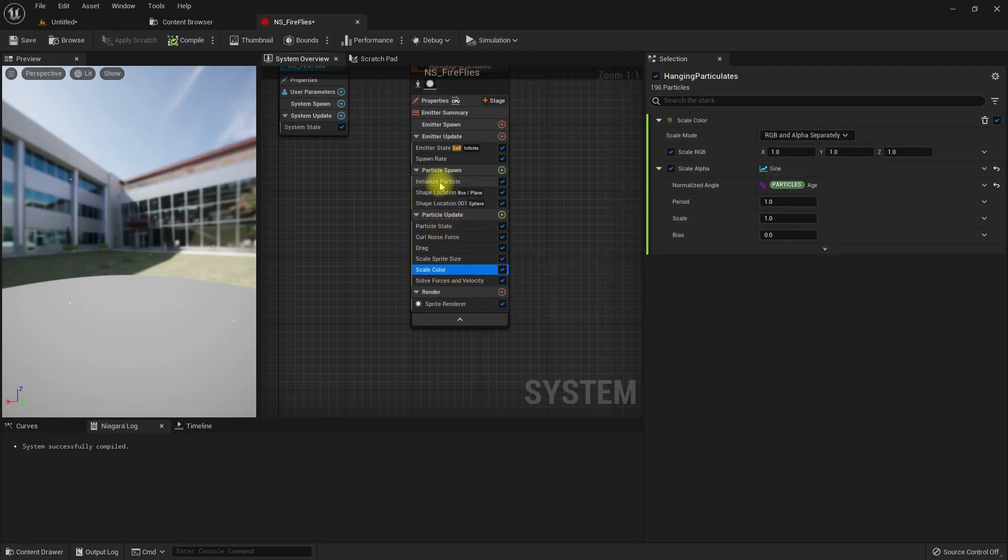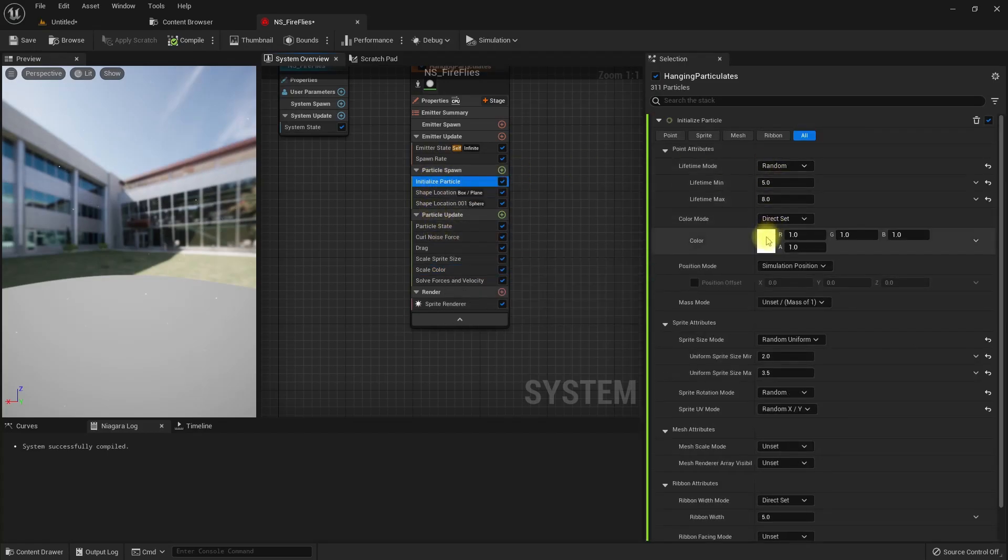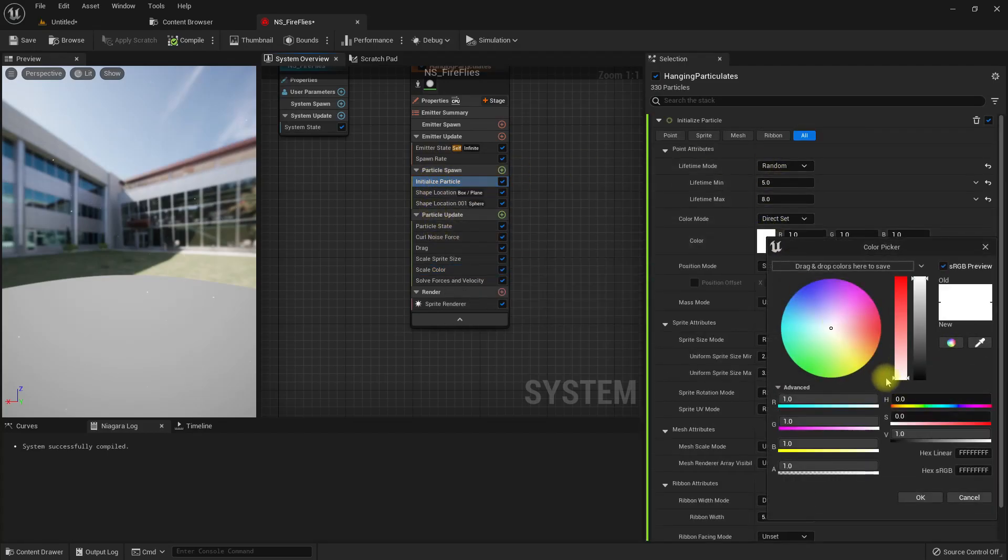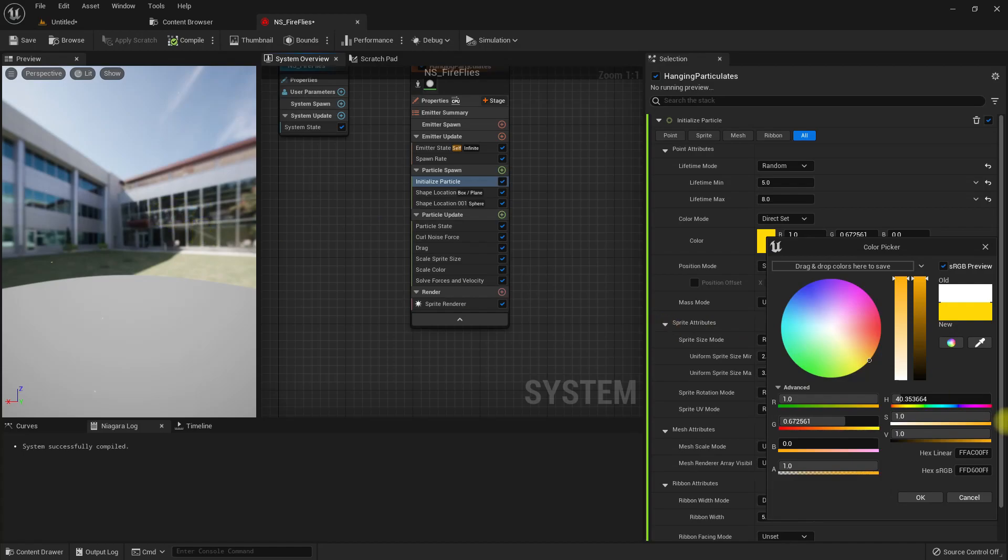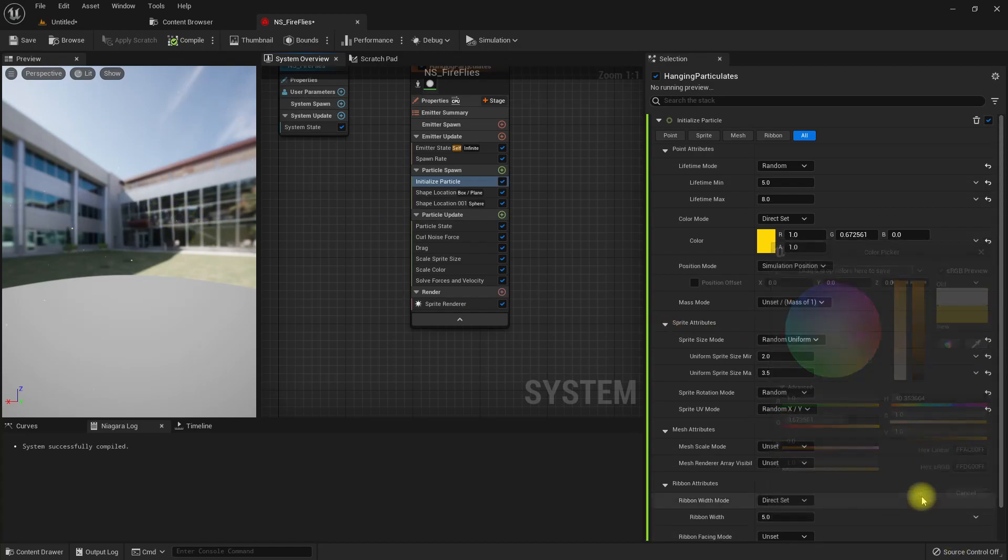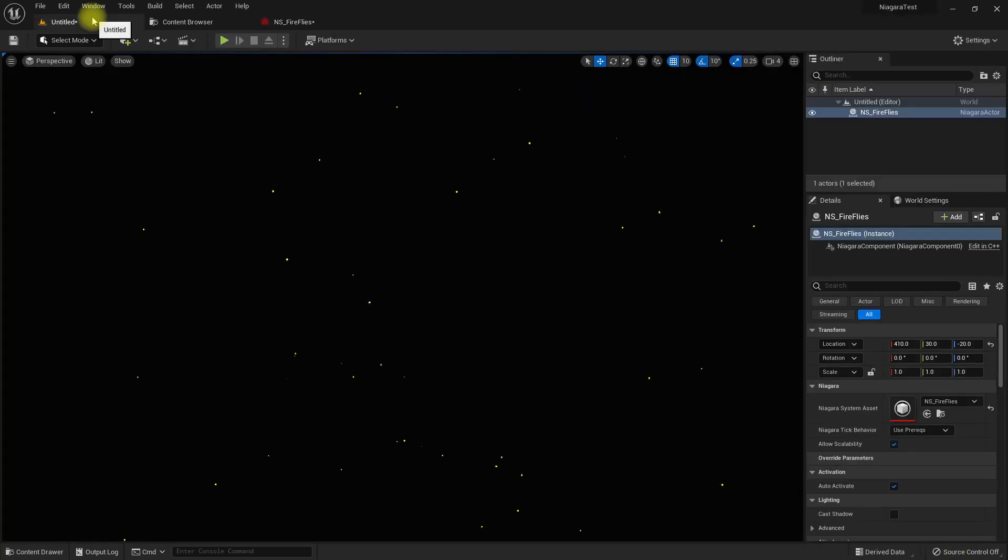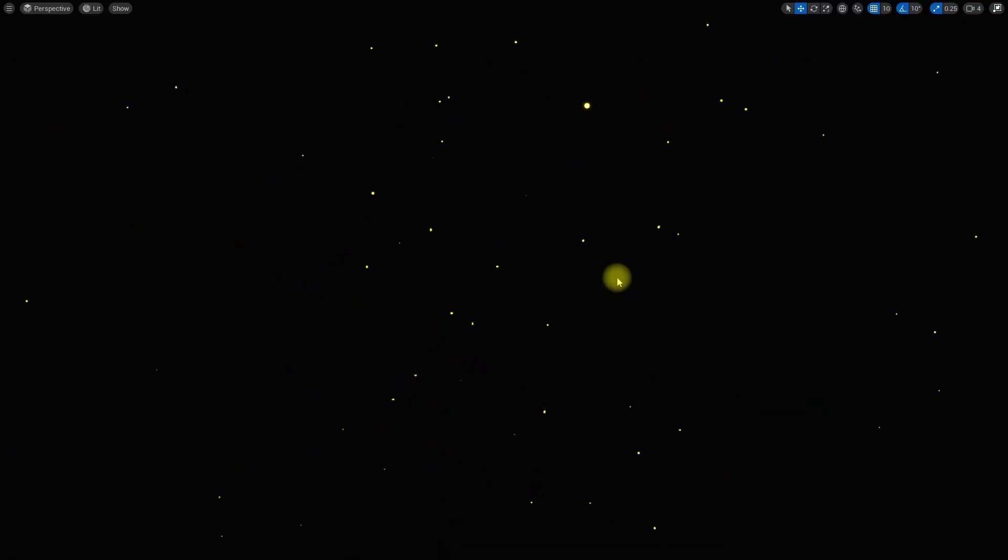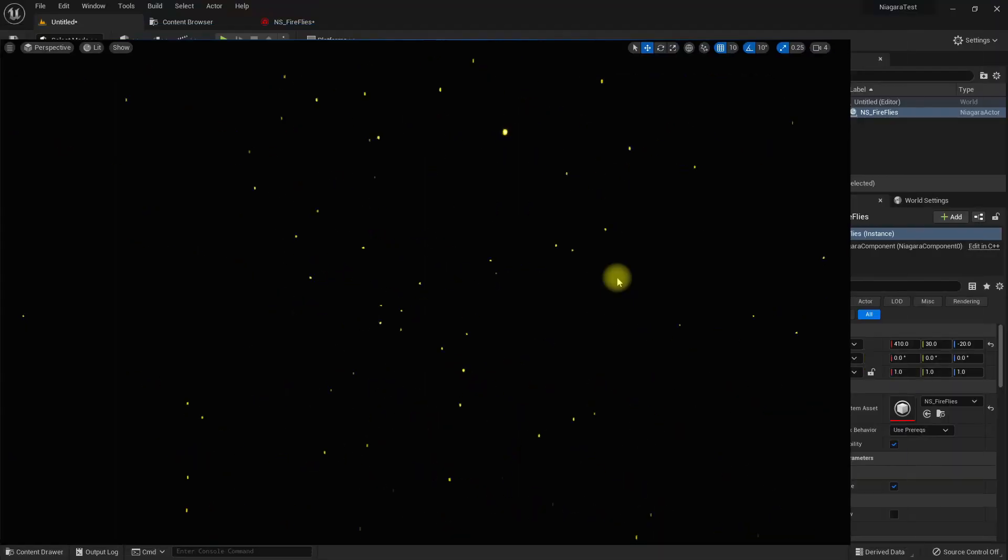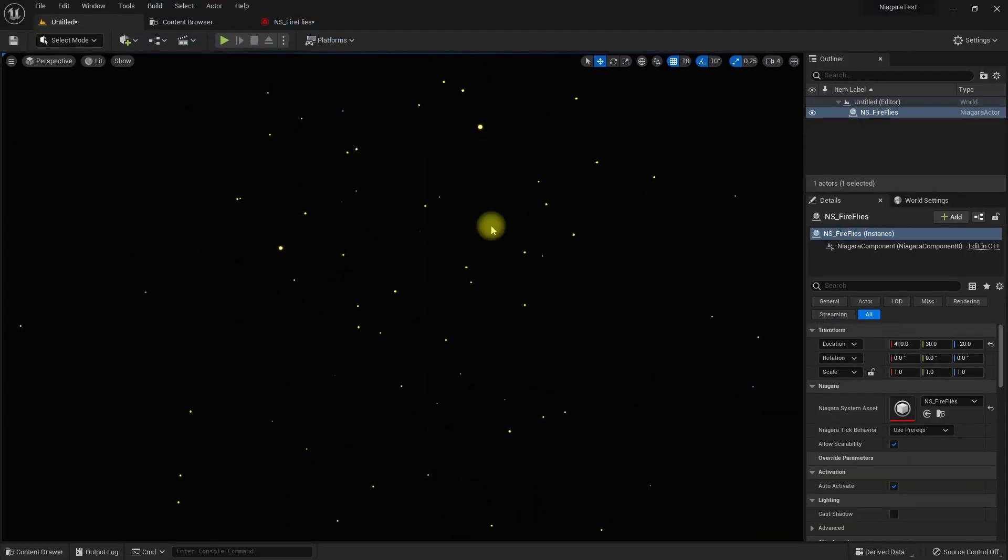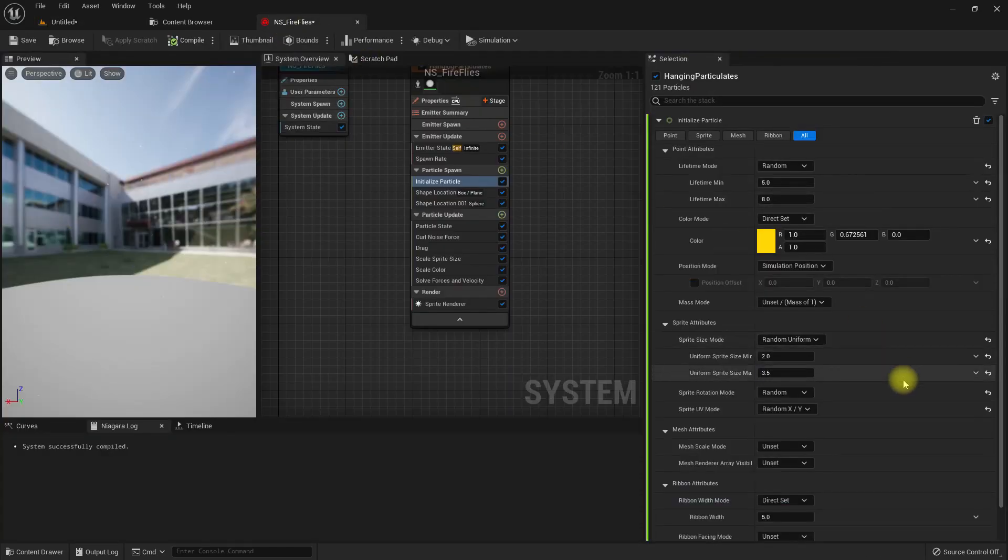And color, finally, on the initialize particle should be something yellowish. Great.